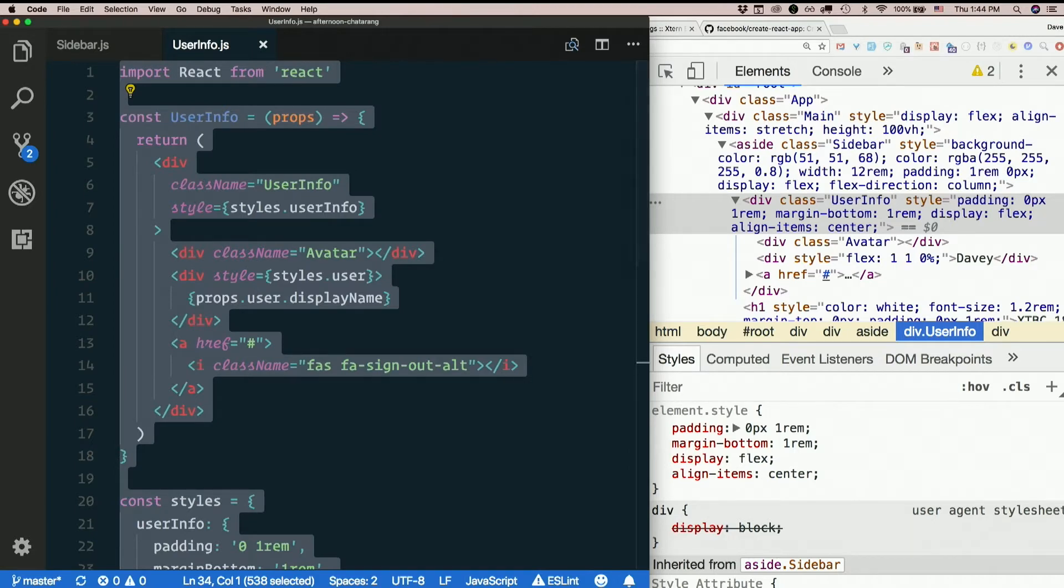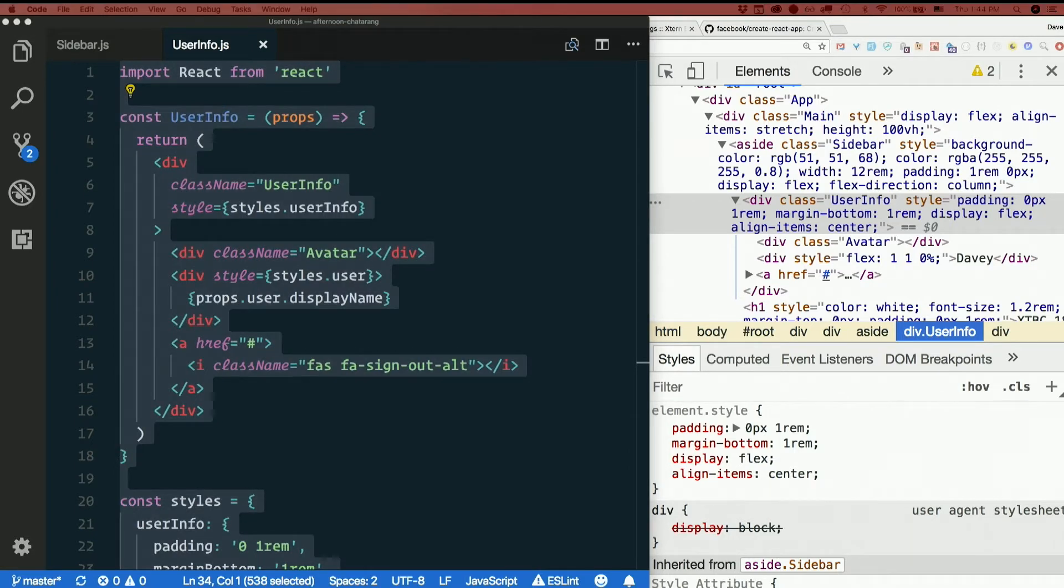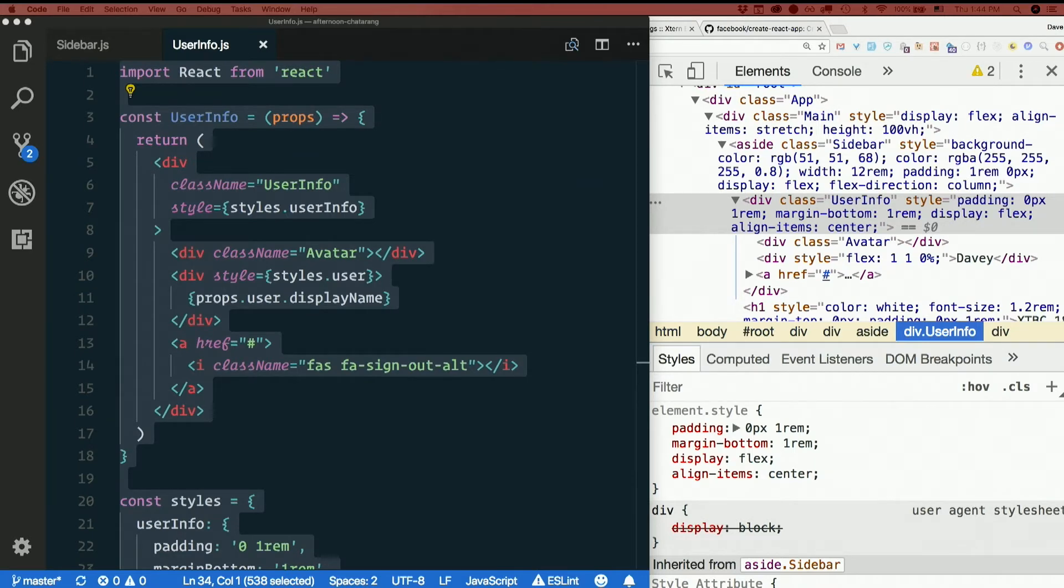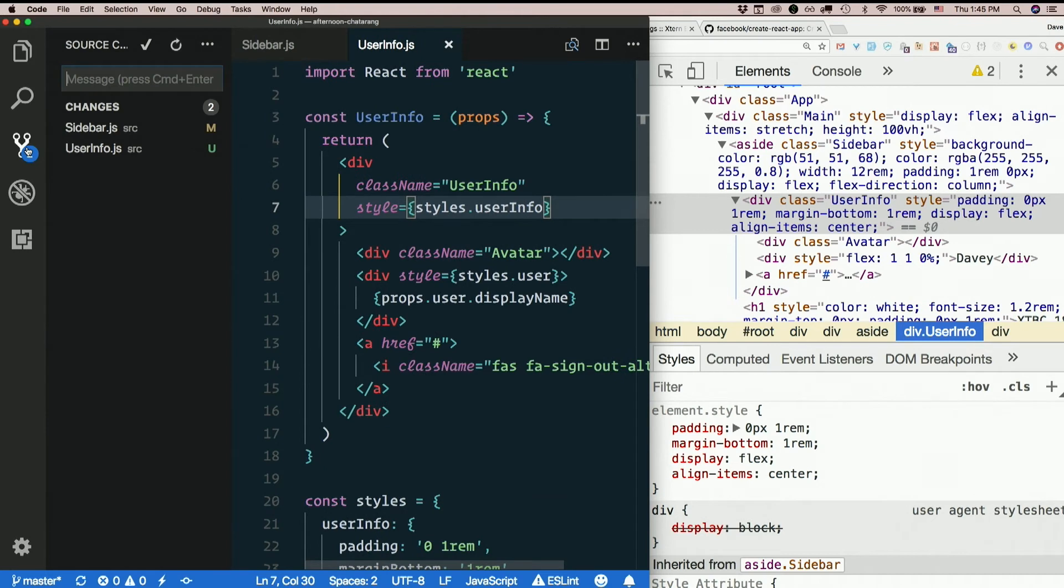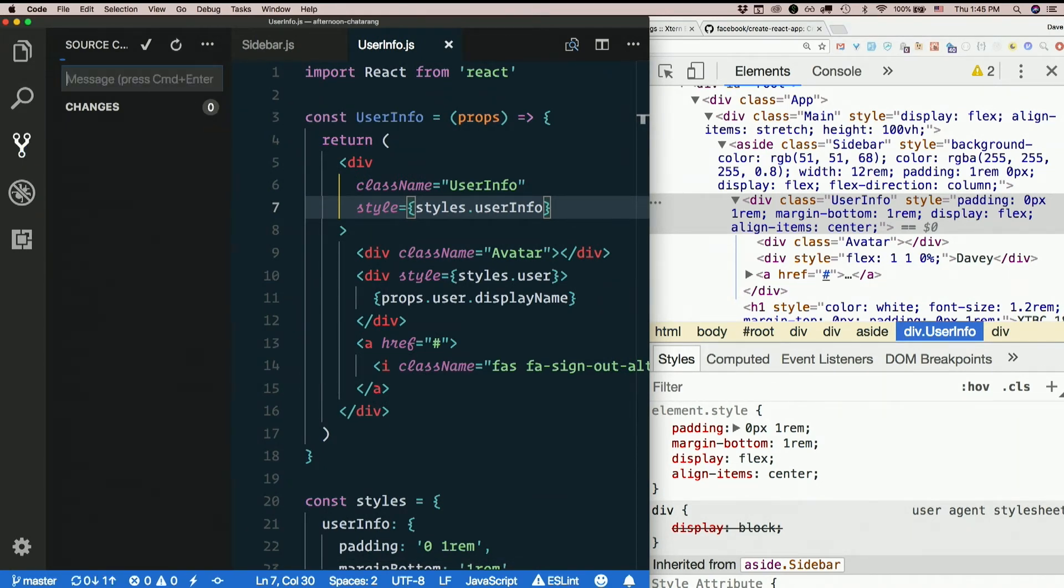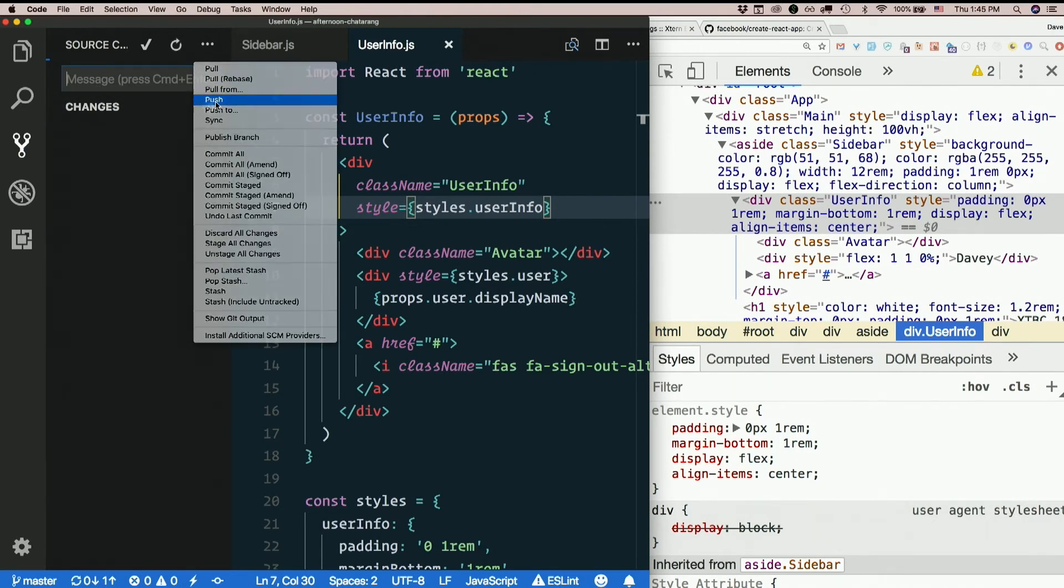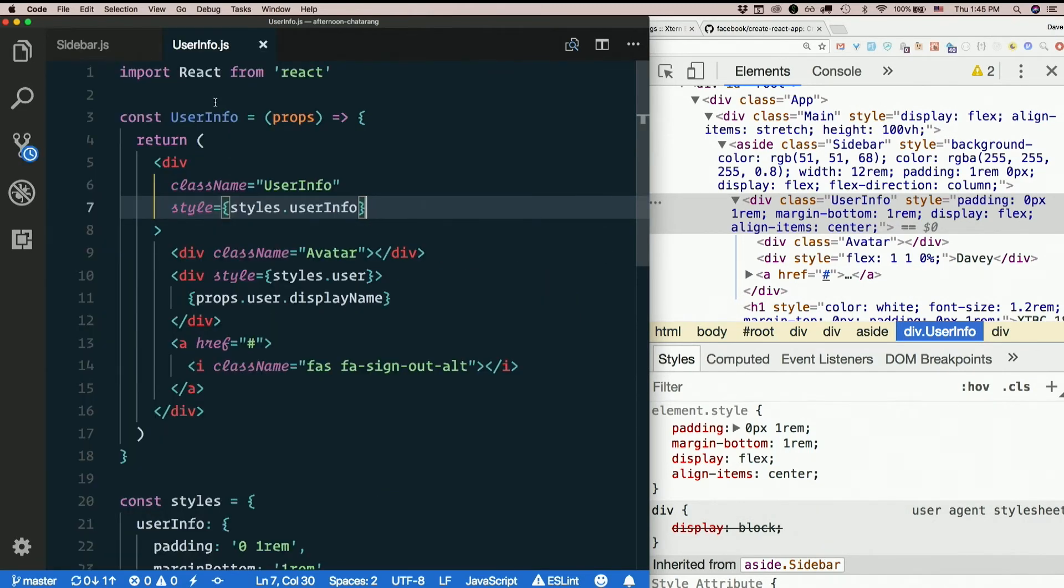So here's my user info component. I will throw that in Slack. Then we just need to repeat this. So, add user info component. Questions about that?